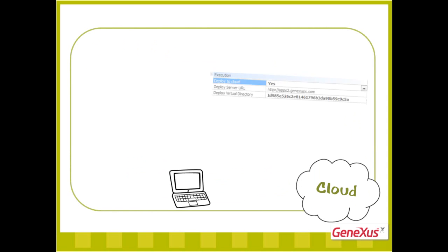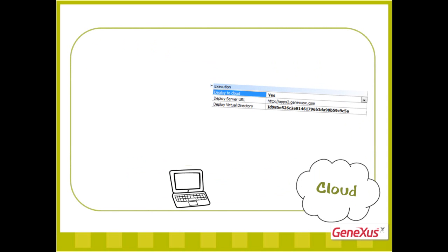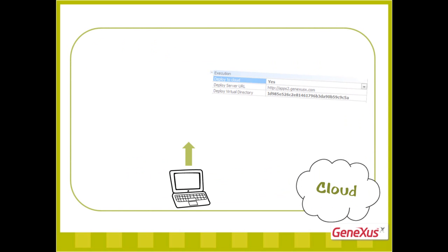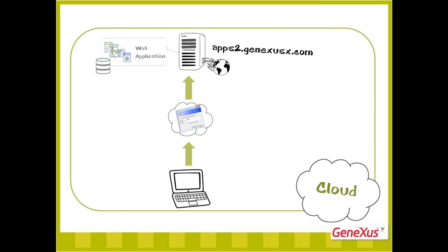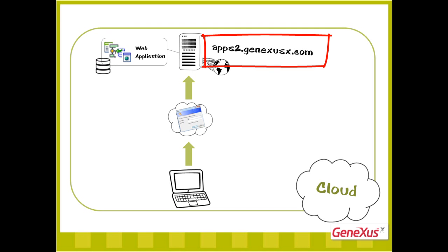Prototyping in the Cloud is done simply by configuring the Deploy to Cloud property with the value Yes. When the application is generated, the GX technical credentials are requested in order to install it in the cloud. By default, the Apps2.GeneXusX.com server is used in the Amazon Cloud, and is available specially for prototyping GeneXus applications.